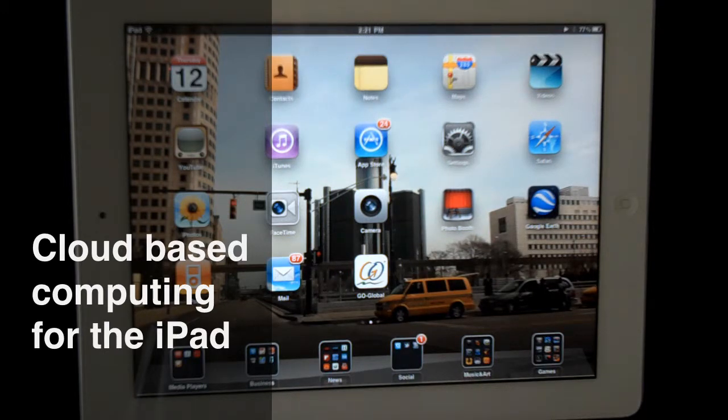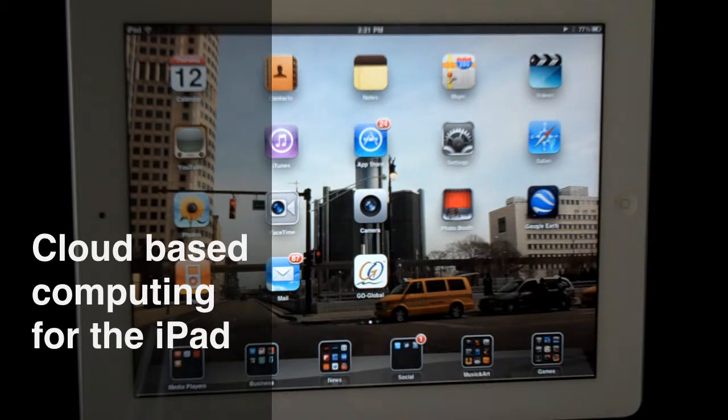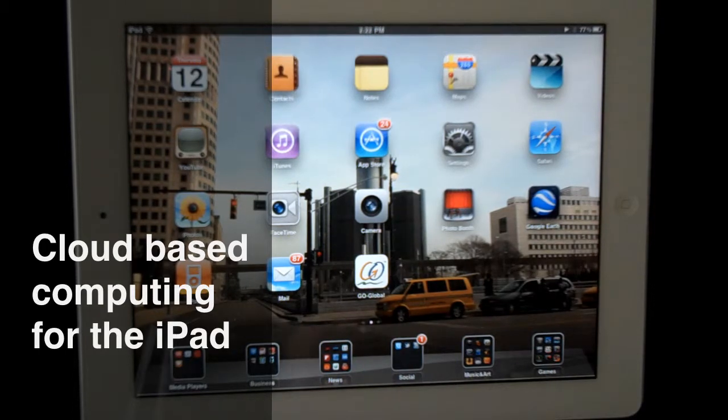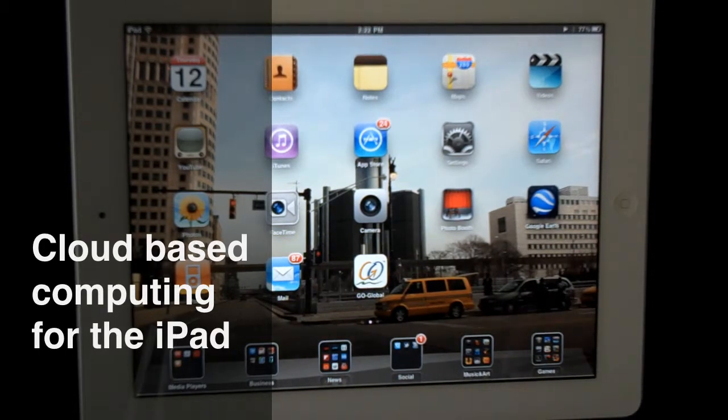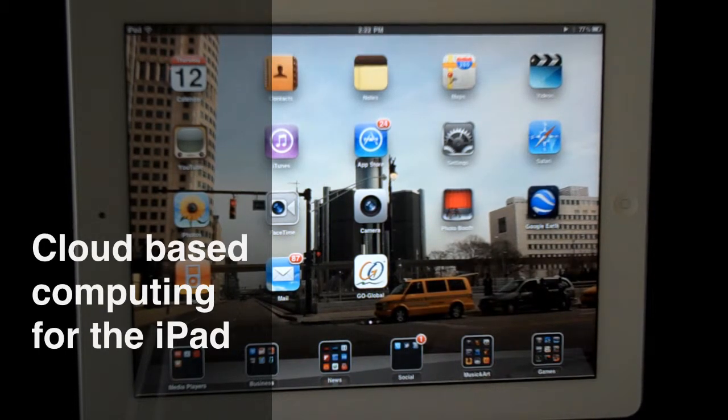It works internally like a thin client model, similar to Citrix. Here is the iPad client, which we're currently beta testing.